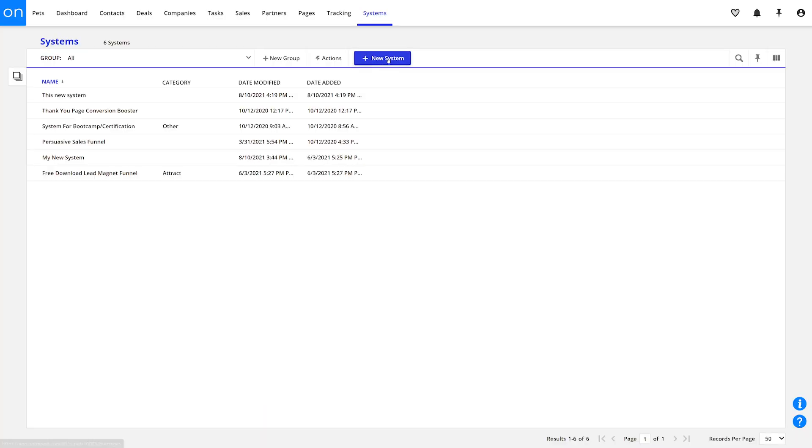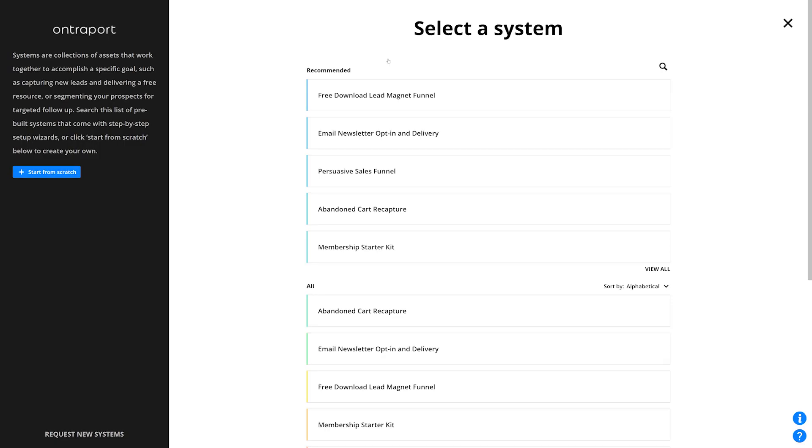Systems are also an amazing way to get you set up quickly. When you create a new system, rather than clicking start from scratch, you can pick from our pre-built systems. If you go that route, you'll get a step-by-step setup wizard to walk you through the process of creating your assets, hooking it all together, and launching it.